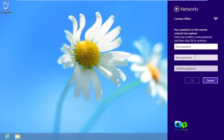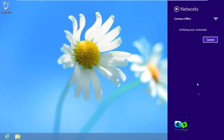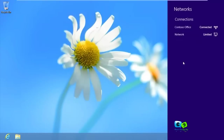It's asking for a password change because when we created the user we set 'user must change password at next logon'. So type the old password and then type the new password twice. Click OK and the connection completes - boom, it's connected!